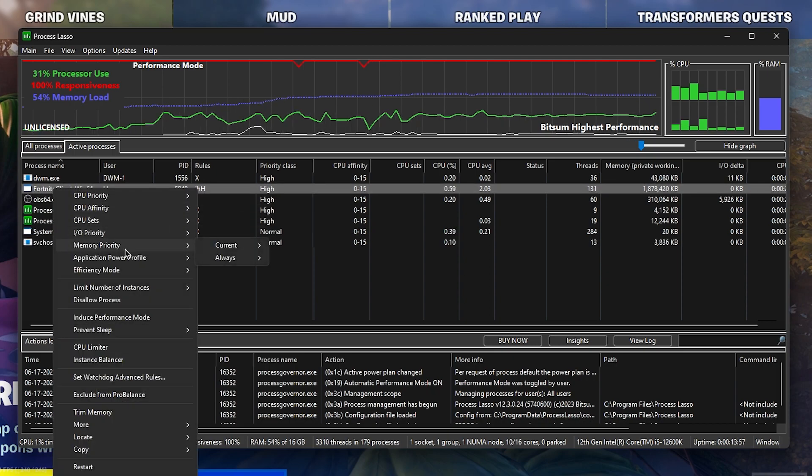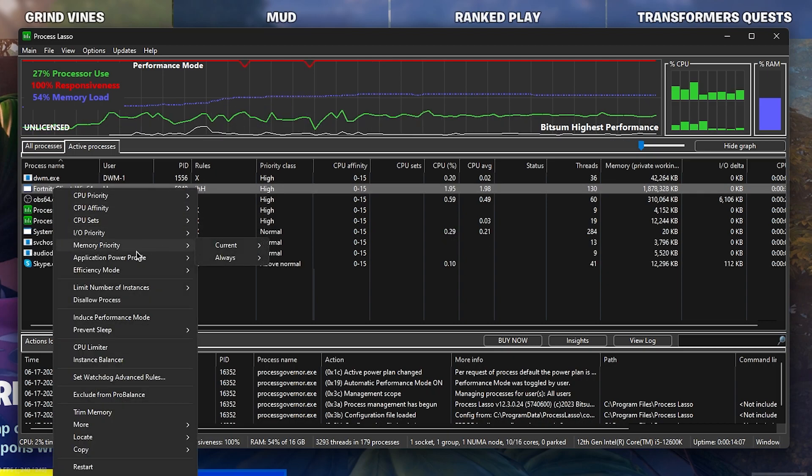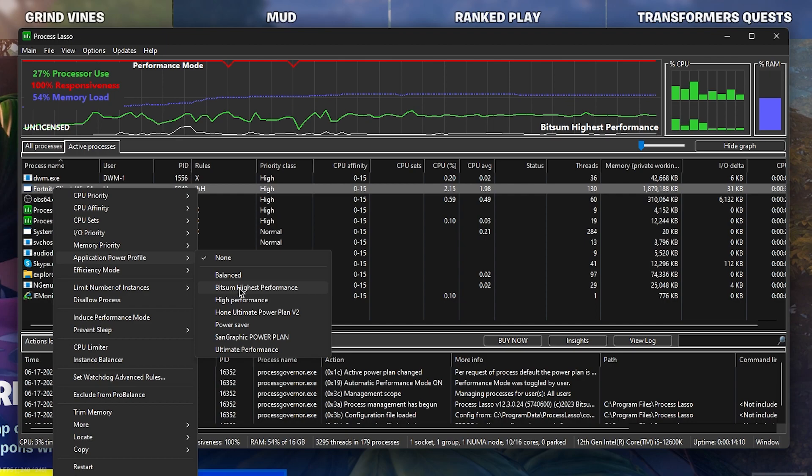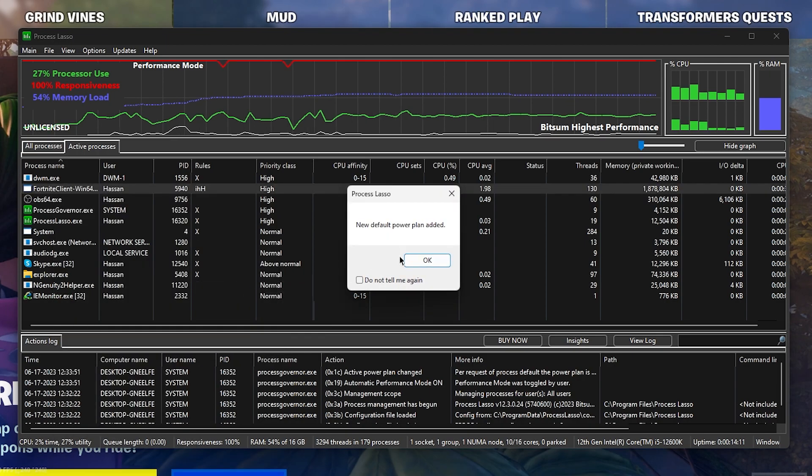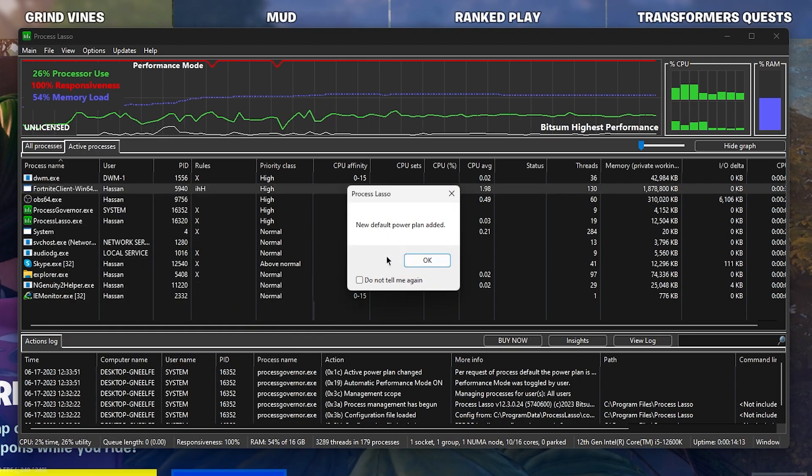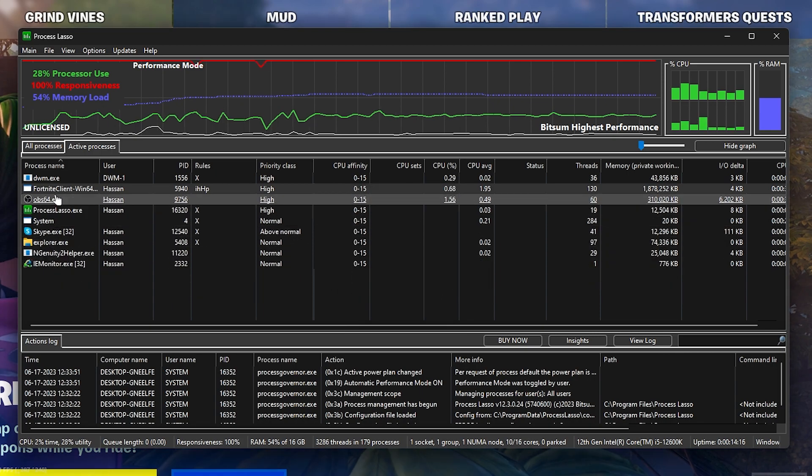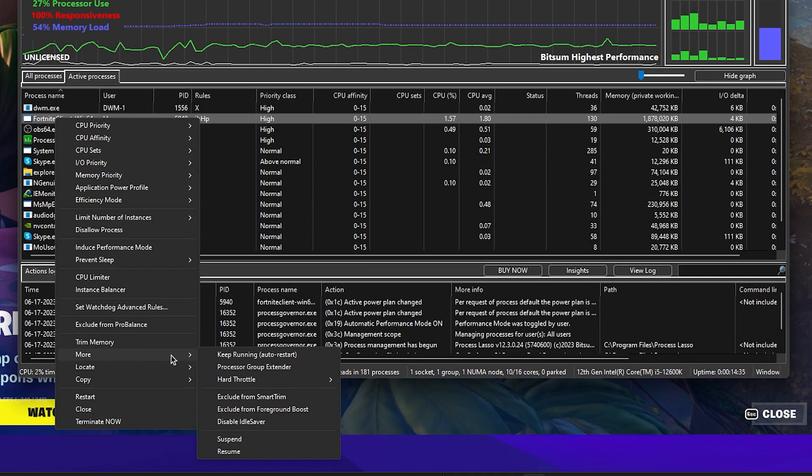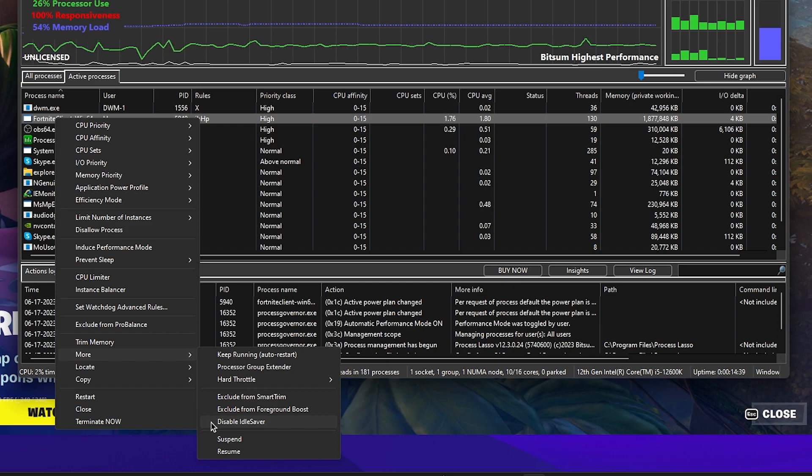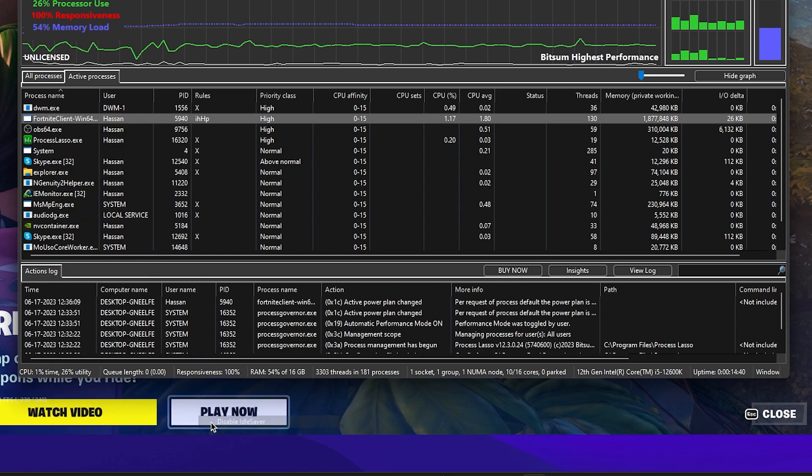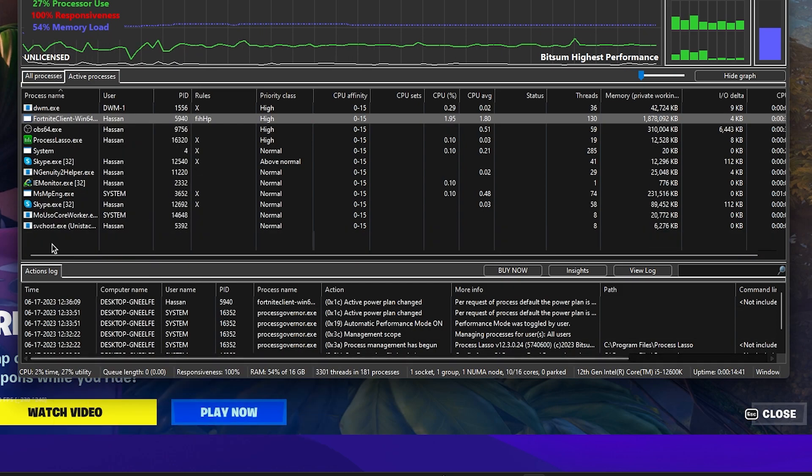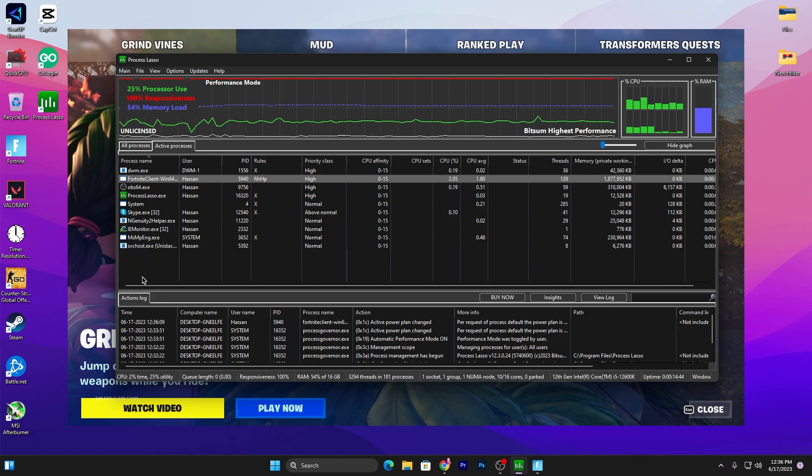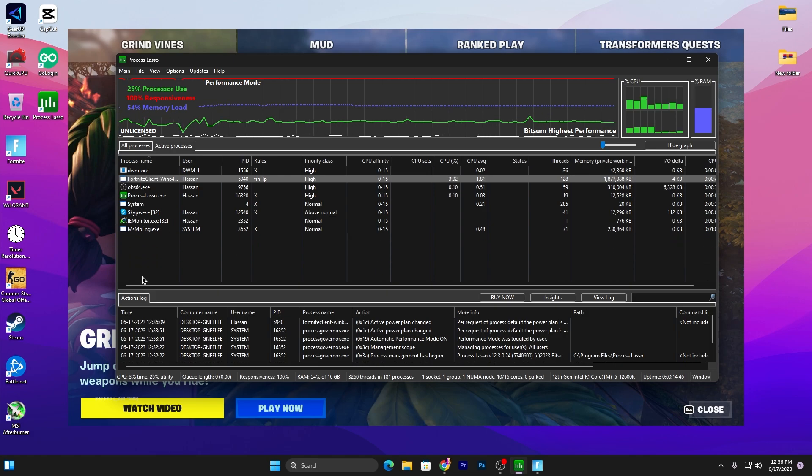Now go to the Application Power Profile and set it to Bitsum High Performance for making Fortnite use this power plan specifically. Click on the OK button. Again right-click, go to More Options, and there you'll find Disable Idle Saver. We don't want to save power, so checkmark this option and this will disable the power saving of your CPU for Fortnite.